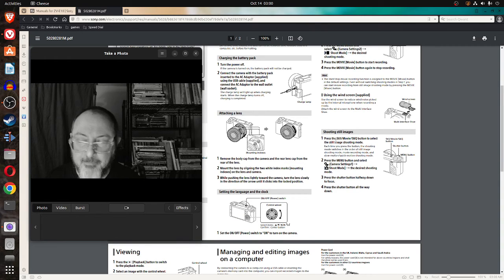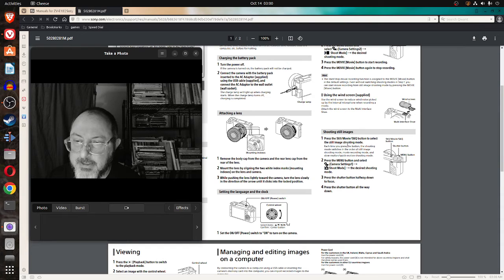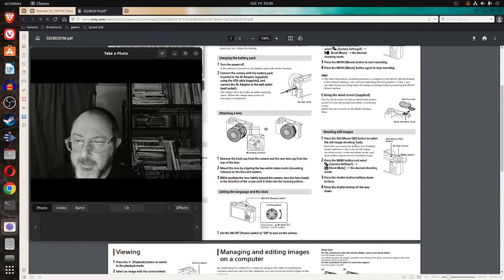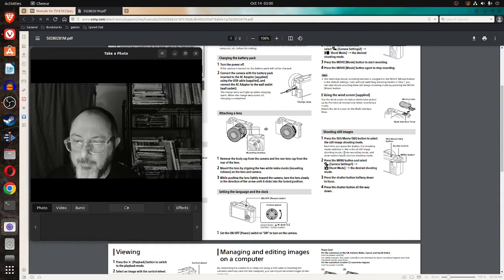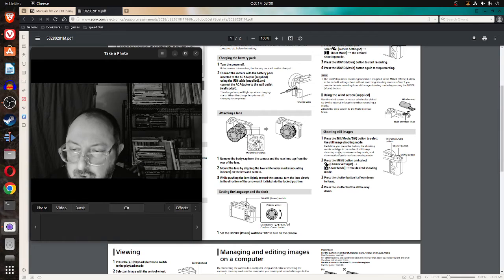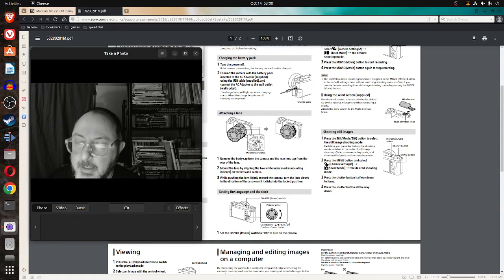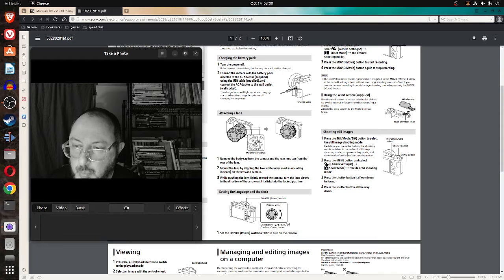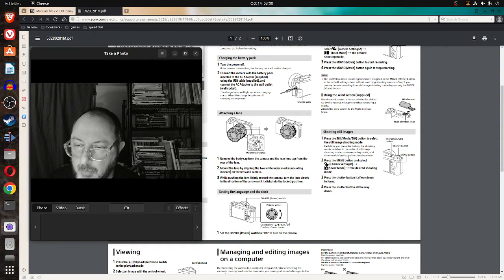Work on that. So it says press the still movie S and Q button to select the still image shooting mode. Each time you press the button, the shooting mode switches in the order of still image shooting mode.